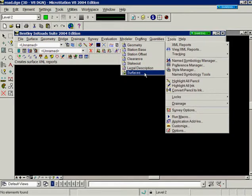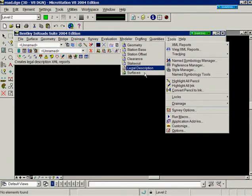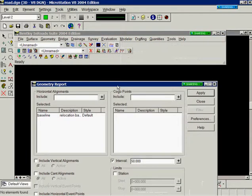For this demonstration, I'm going to generate an XML report of my geometry. So I'm going to select geometry. The geometry report dialog will appear.